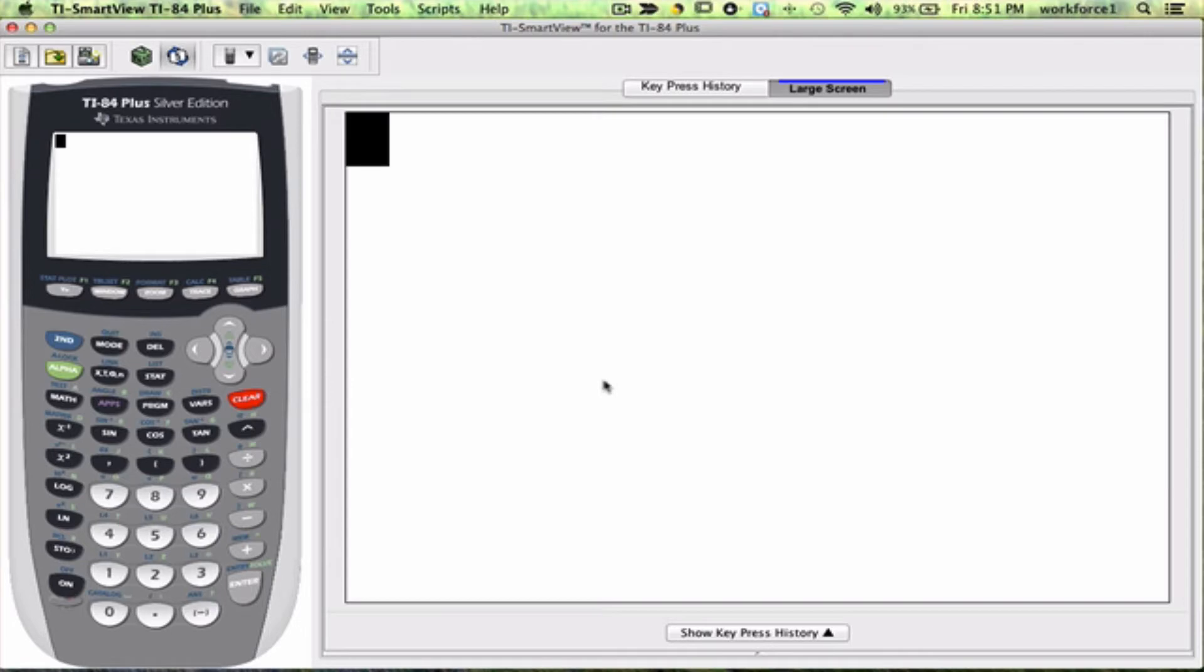Okay, I have entered the data in list 1, in L1, and now I'm ready to do my basic computation.